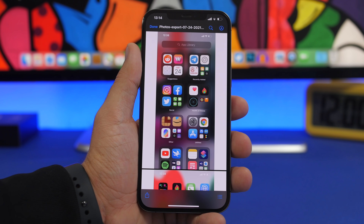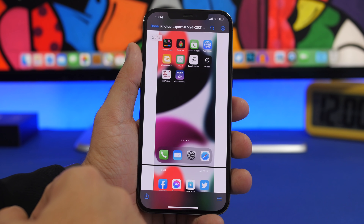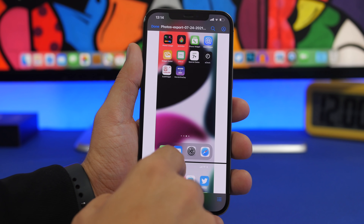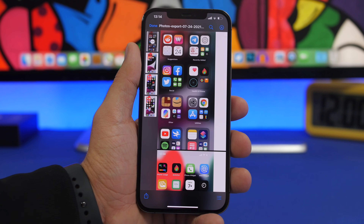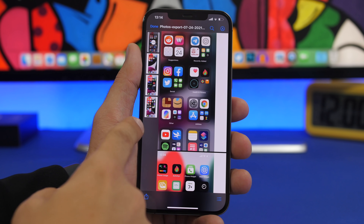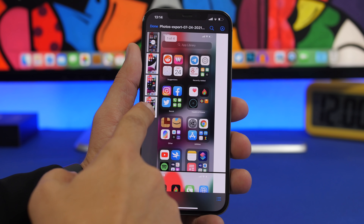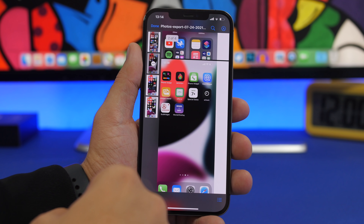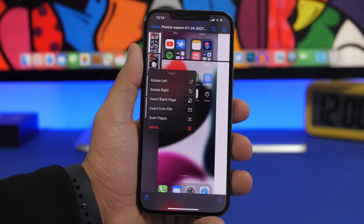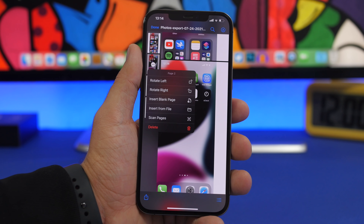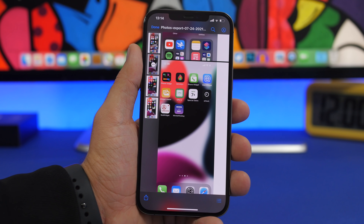If you have PDF files saved in the Files app, you can view and scroll through the pages. But if it has a ton of pages, that gets harder. What you can do is tap the page number or swipe to get a preview of the PDF, so you can easily move between pages. You can also 3D touch a page and you'll get options to rotate the page, insert a blank page, or insert from another file — all directly from this view.